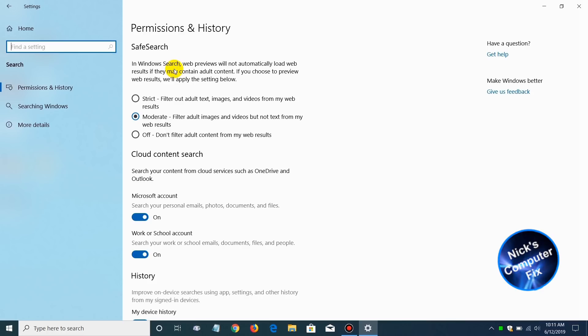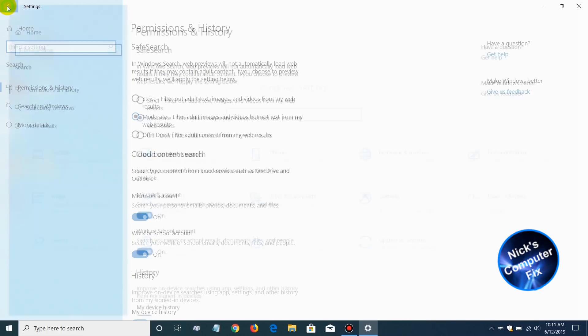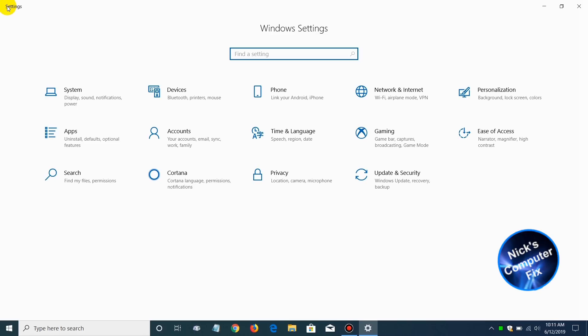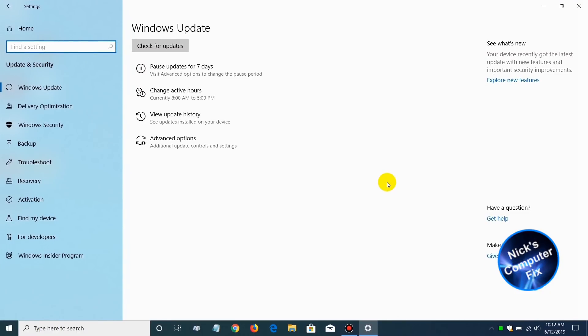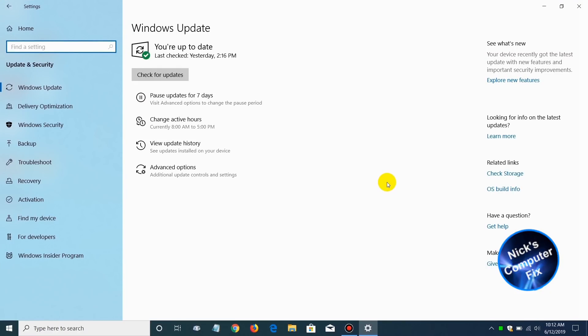The next item, let's go back to our home here. The next item that I want to point out is Update and Security. The category is the same, but they made some changes within the Windows update and security features.